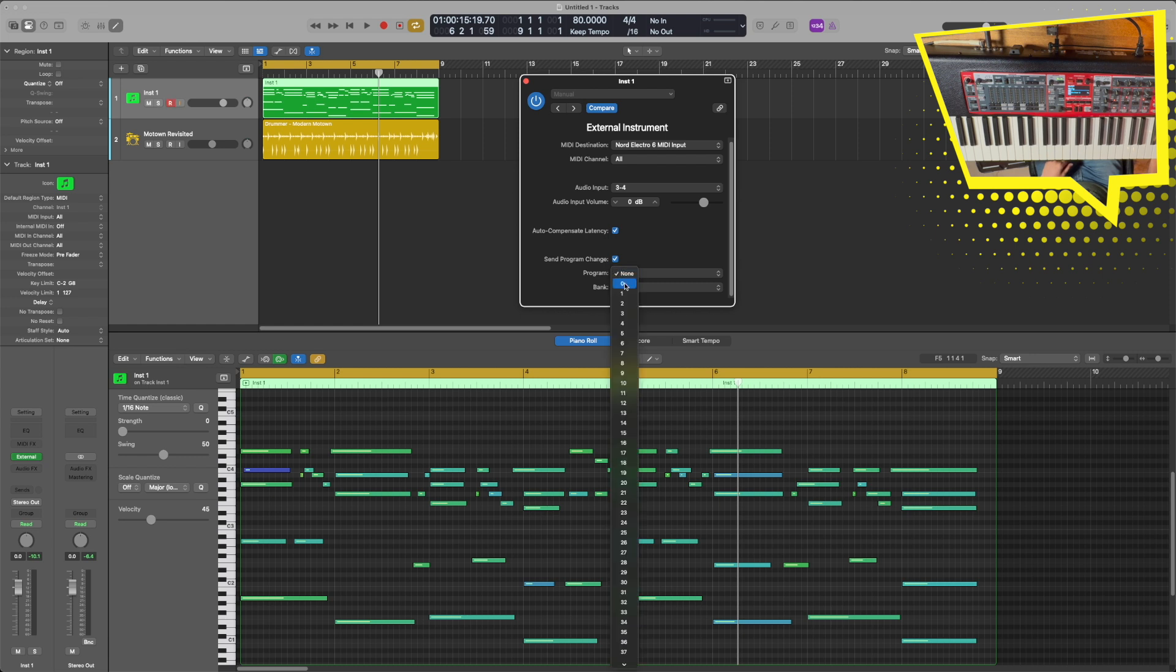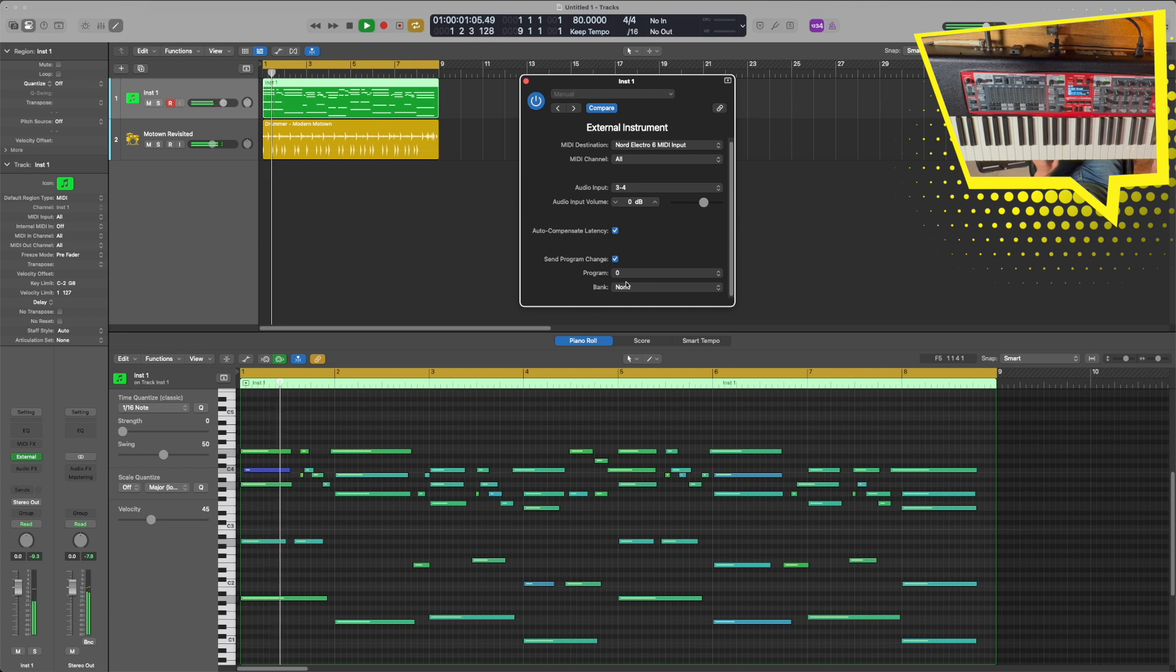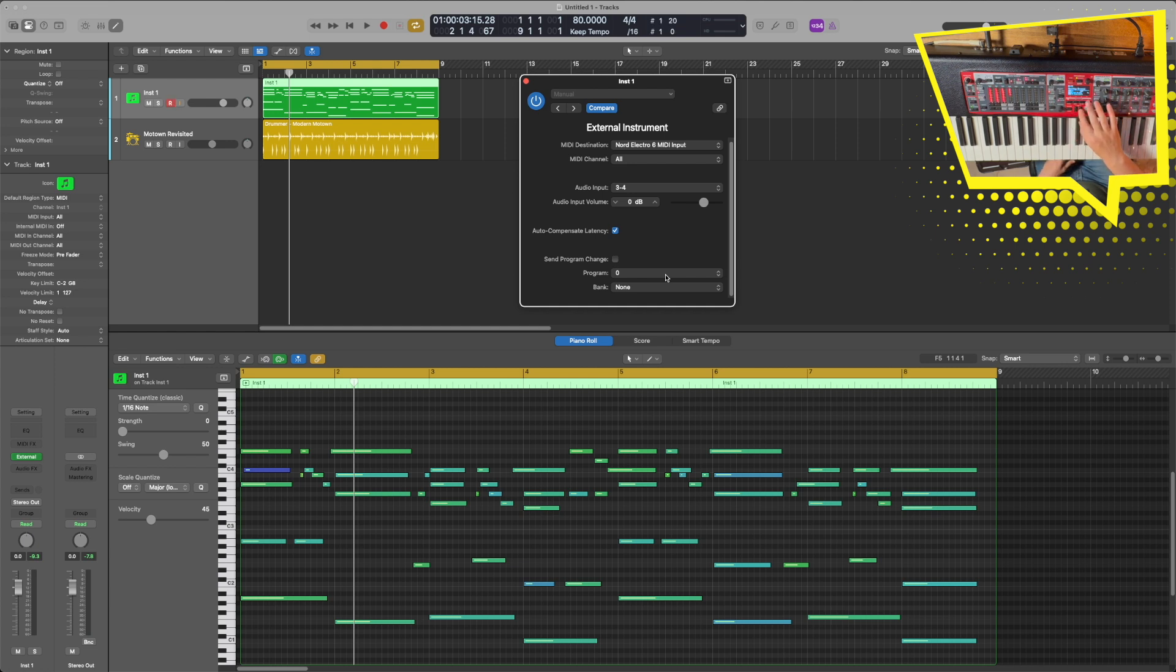If I go to zero, you see how this goes to A11 now, and now we're on a piano sound. But I'm just going to uncheck that and go back to where we were before.